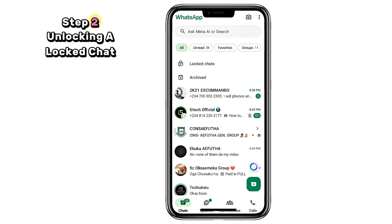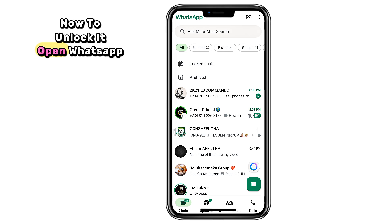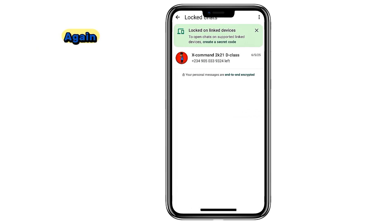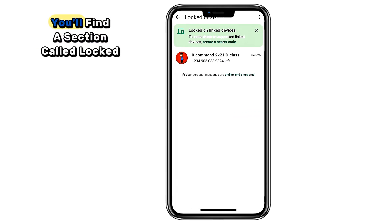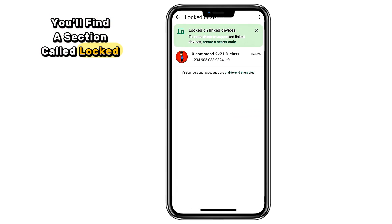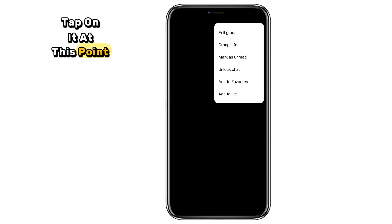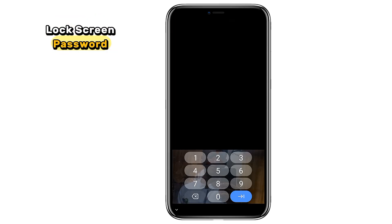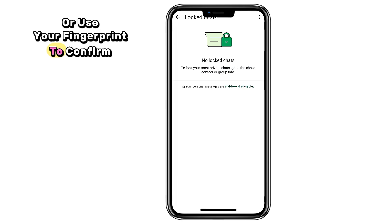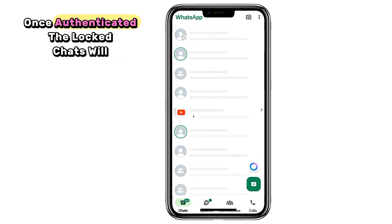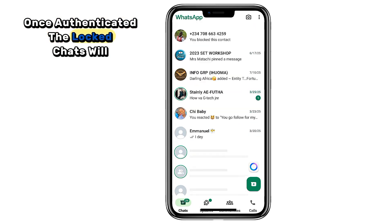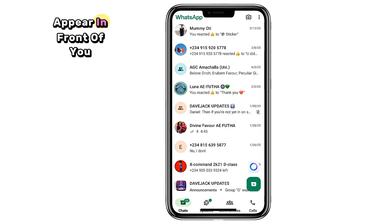Step 2: Unlocking a locked chat. Now to unlock it, open WhatsApp again. Once you're inside, scroll down on the home screen. You'll find a section called Locked Chats — tap on it. At this point, you'll be asked to enter your lock screen password or use your fingerprint to confirm access. Once authenticated, the locked chats will appear in front of you.